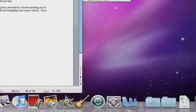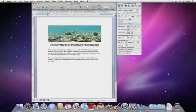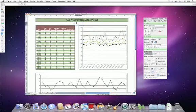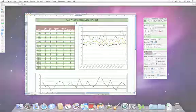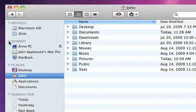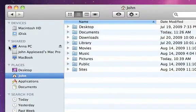If you need to run Microsoft Office, there's a version available for the Mac that's fully compatible with Office files created on Windows computers. And you can easily browse and share files with PCs connected to your network.